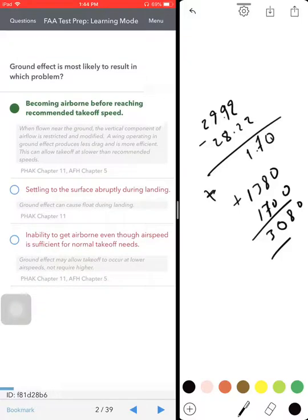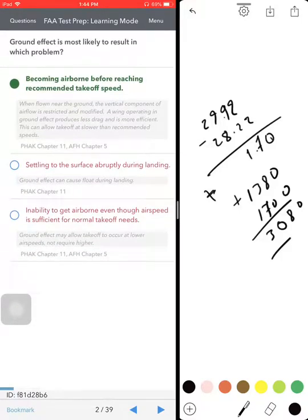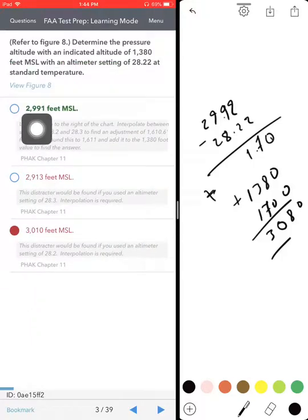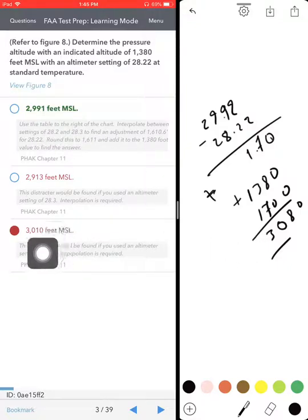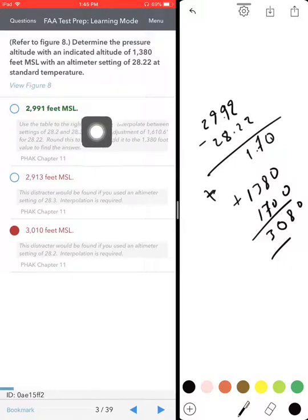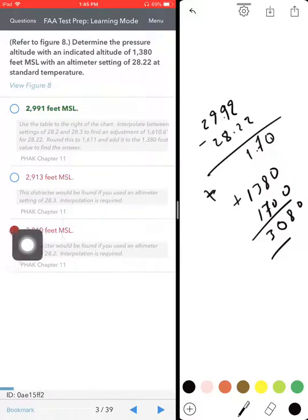You're going to get the closest answer — it's not going to give you exact. So 2,991 is the most closest to that answer on the chart.